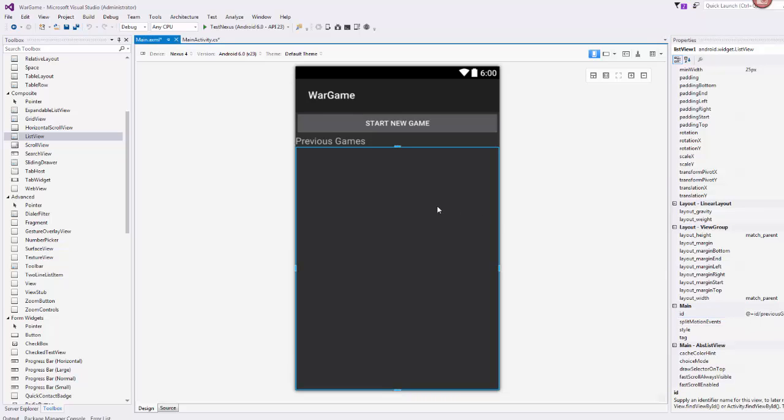With our previous games list, the important information is probably when was the last game and how long did it take for the player to gain all 52 cards. You pretty much play war like a race. Since the goal is to be the first person to win 52 cards and we're not playing a two player game, we can just keep track of how long it took to play each game.